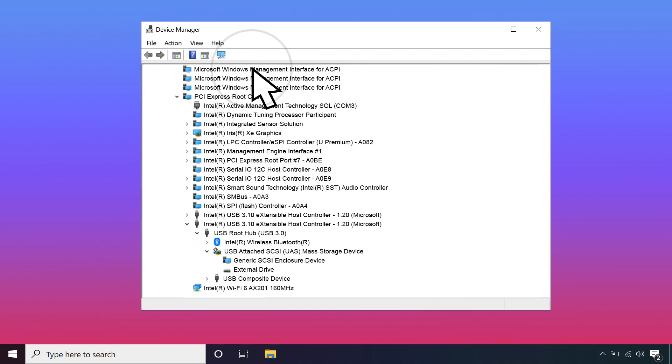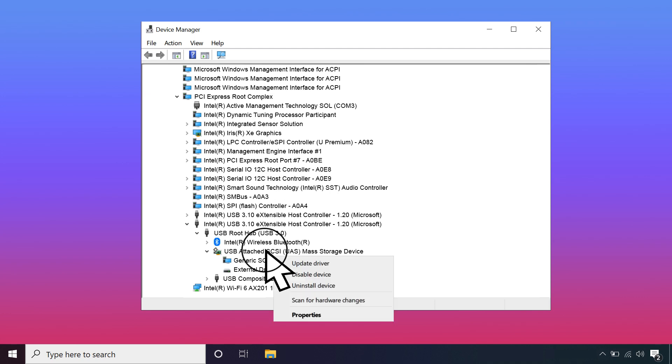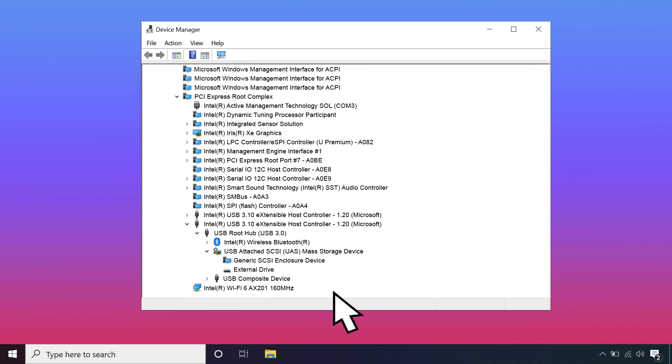In the Device tree, select the parent of your missing device. Right-click and select Uninstall Device. Then safely eject your hard drive and restart your computer.